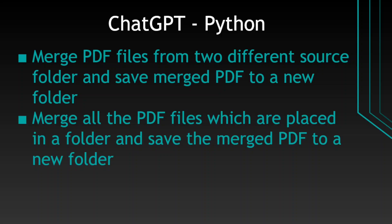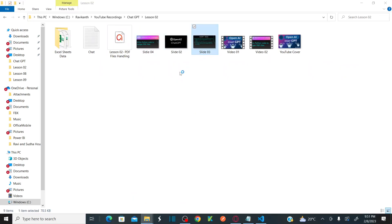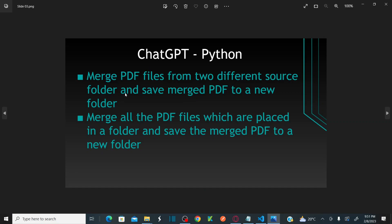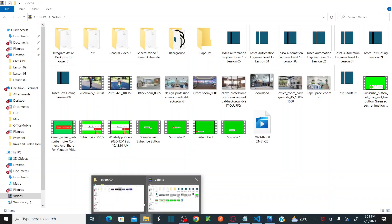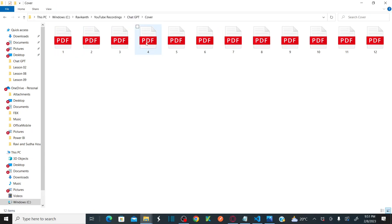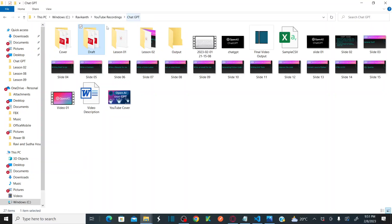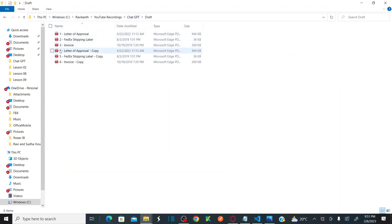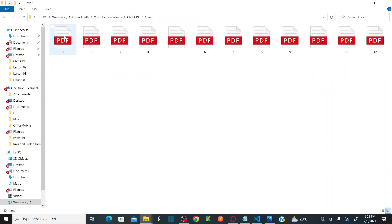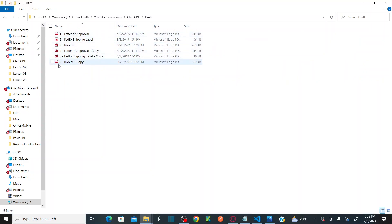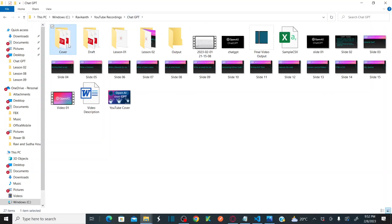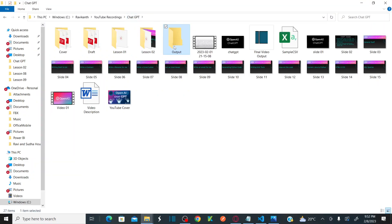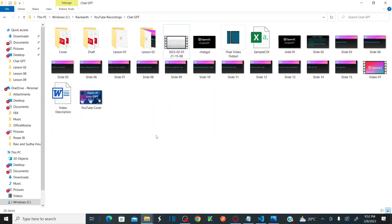Our first agenda is to merge PDF files from two different source folders and save the merged PDF to a new folder. You can see there is a cover folder and a draft folder. I want to merge the PDF files of the cover folder with the PDF files of the draft folder using the numeric key — meaning one PDF should merge with one letter of approval. The numeric key should match from both folders and the output goes into an output folder. I'll delete the output folder for now since our script is going to create it.